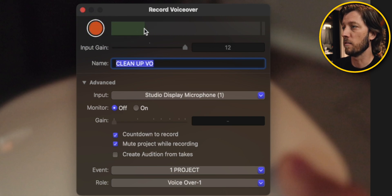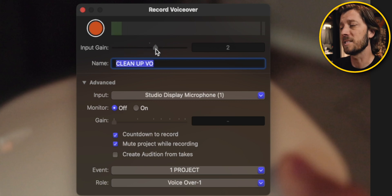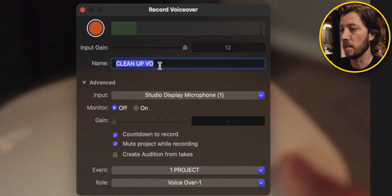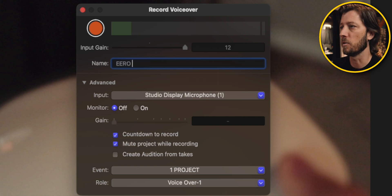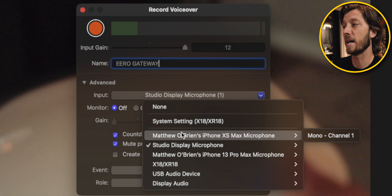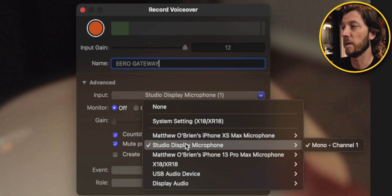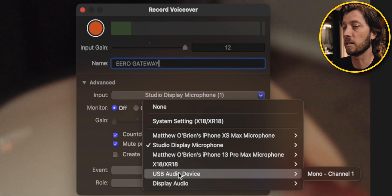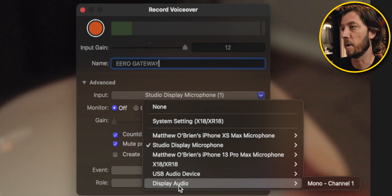Now there are a couple of things with the Record VoiceOver menu. You can see here we've got a record button. My voice is causing this green audio levels meter to pop up and down, and we've got input gain that lets you control how sensitive the microphone is. My microphone is currently set to the studio display in front of me because this boom mic I normally use is recording audio directly into my C300 to make this video possible. Normally I use the boom mic in my edit bay to record my voiceovers. You can see here we have where we can name it — this is called Eero Gateway. And then we have where we can choose the input, whether it's the system setting, my iPhone XS Max, my studio display, my XR18 which I normally use, a USB audio device, or display audio from one of my Thunderbolt displays.